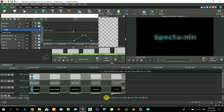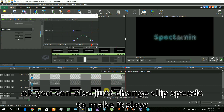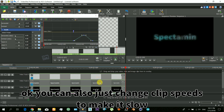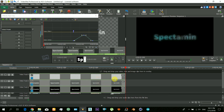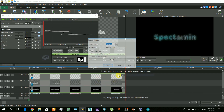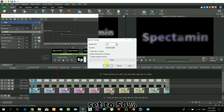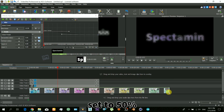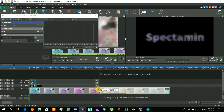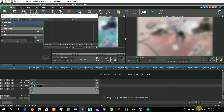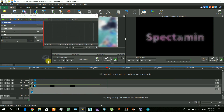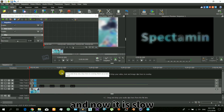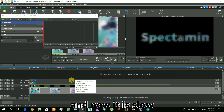You can also change the clip speed. Select all the layers and change it to 50% so it will just look slower. Now it is slow — just watch it.